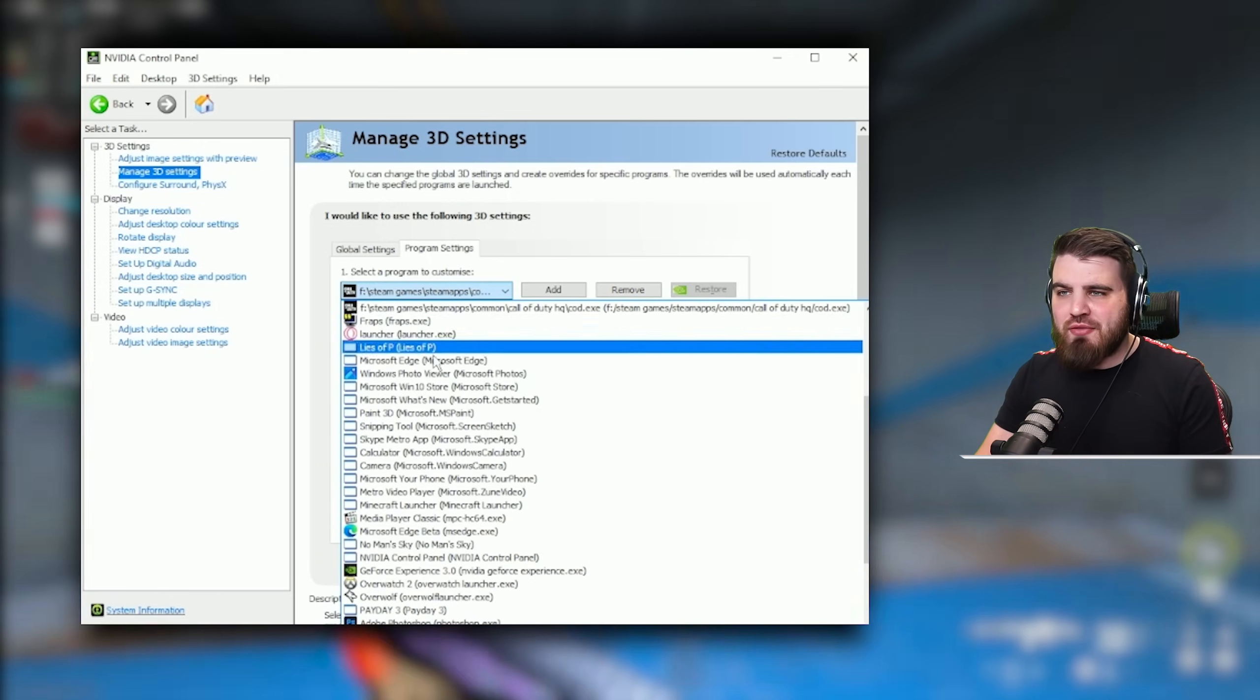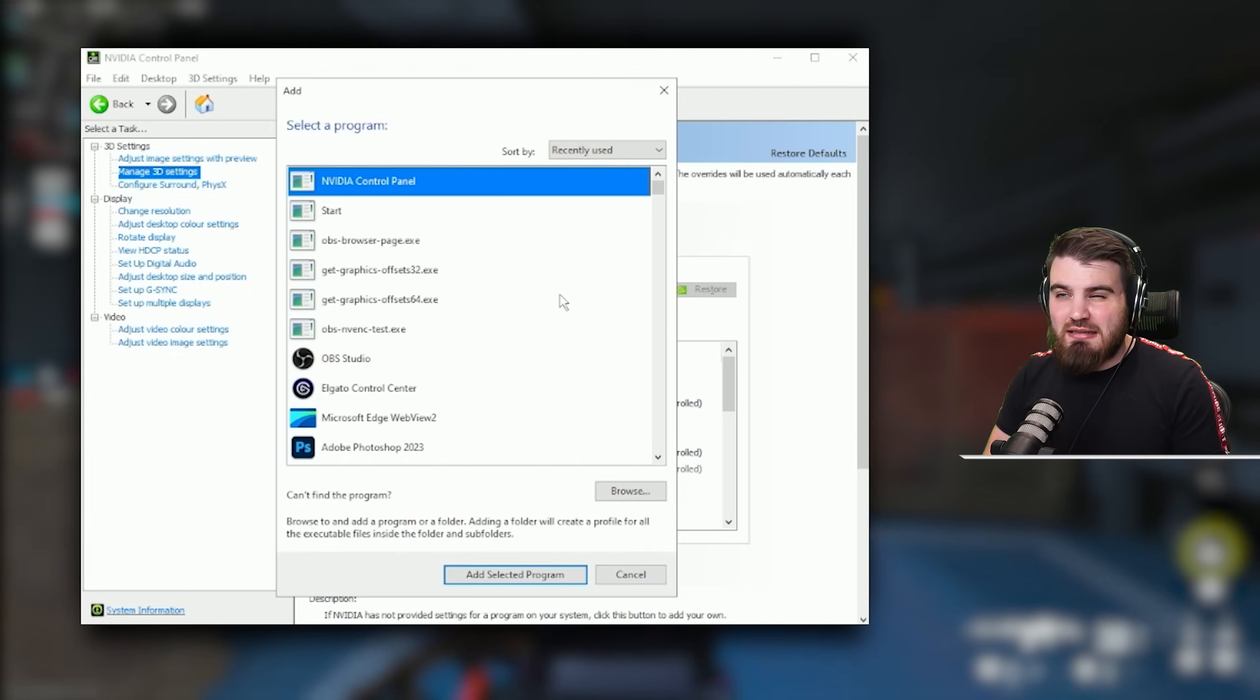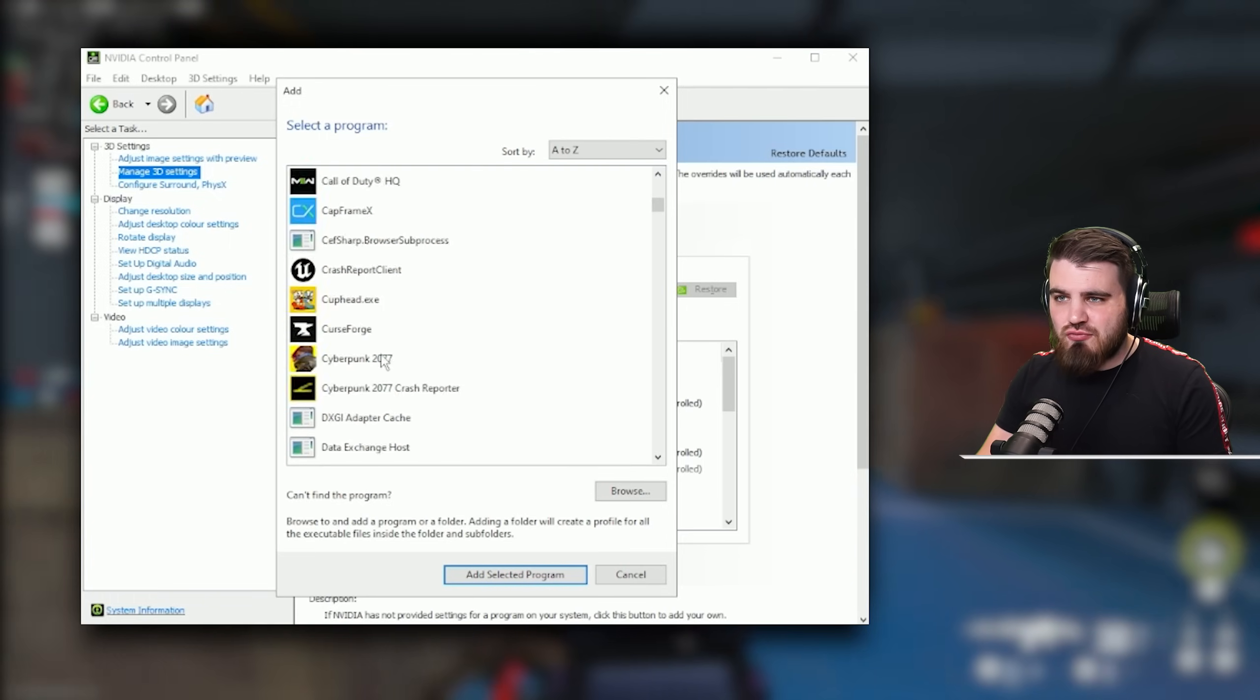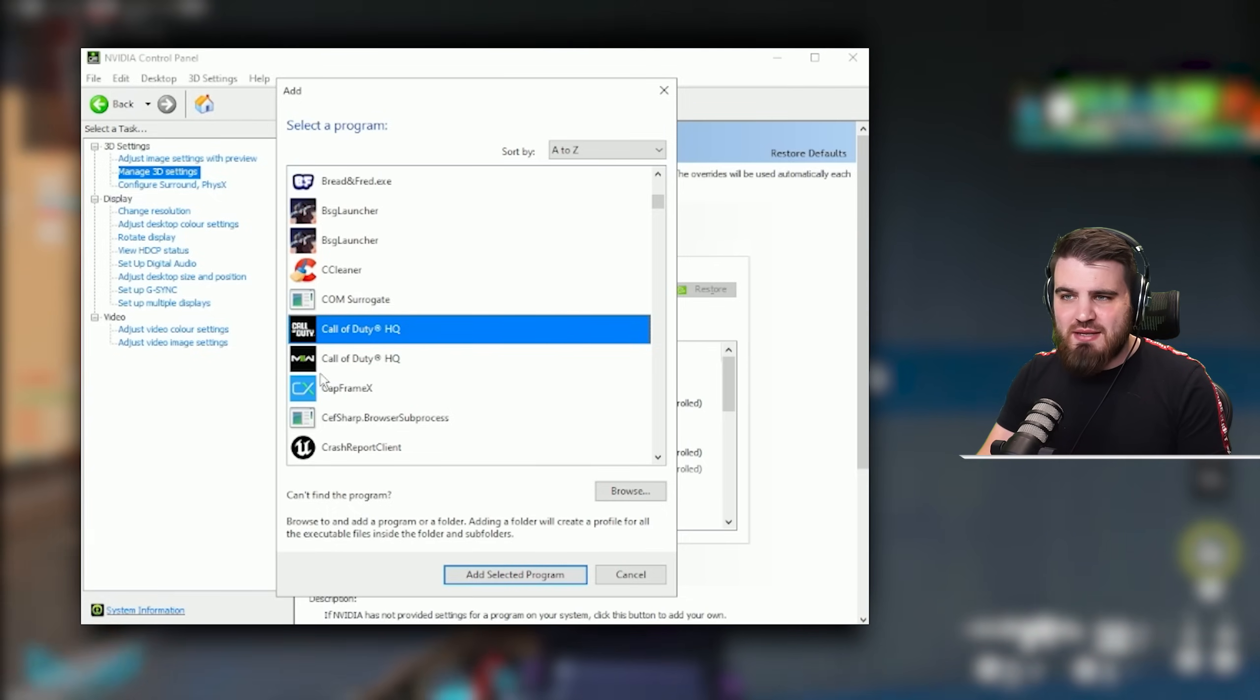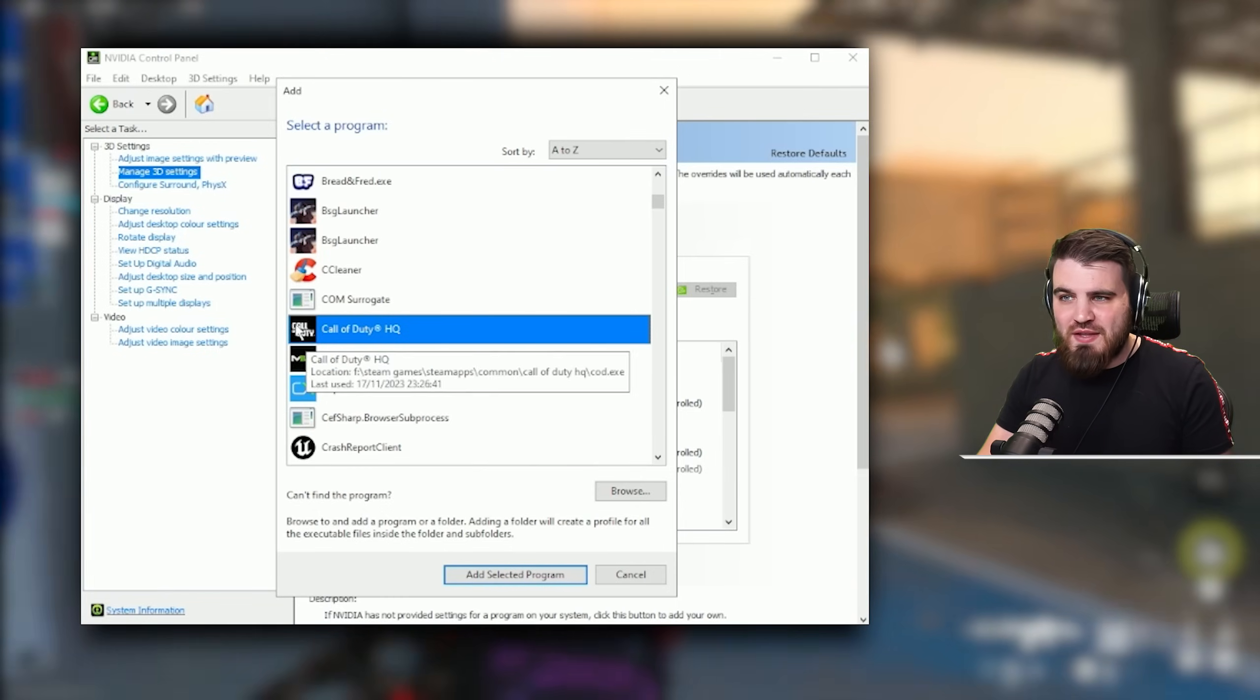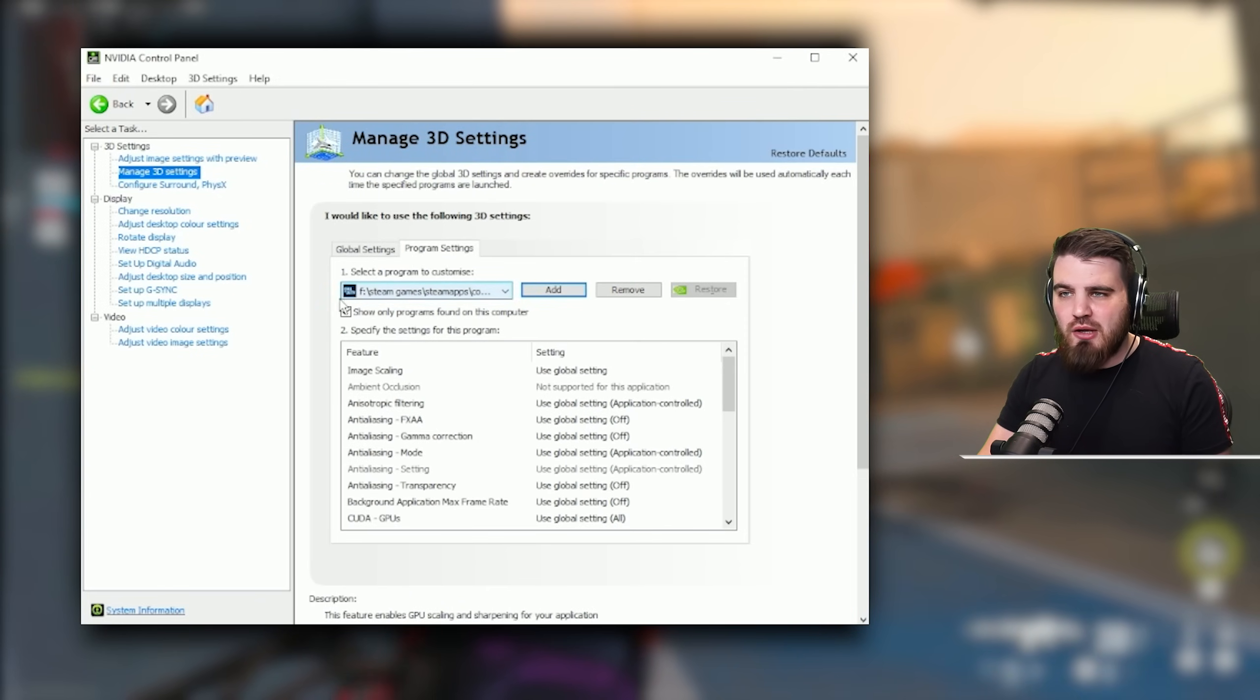You're going to need to select Modern Warfare 3 from the list up here. If you don't see it here, you can come over to add and it will take a little bit of time to load. Then I would recommend you go to A to Z and scroll down to Call of Duty HQ, the one with the Call of Duty symbol. If you played Modern Warfare 2 you'll see one with a Modern Warfare 2 symbol in here as well. You don't want to select that one, you want this normal Call of Duty symbol. Then you just click add selected program and it should appear with the logo in the drop down here.